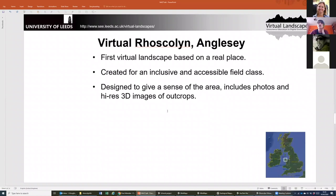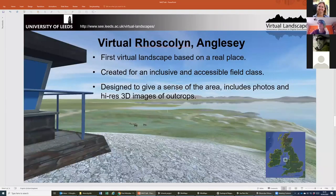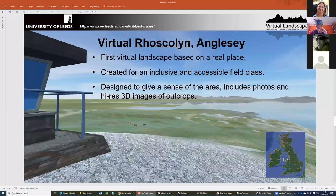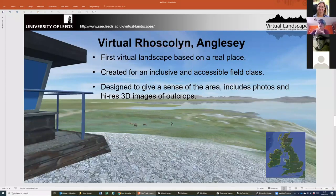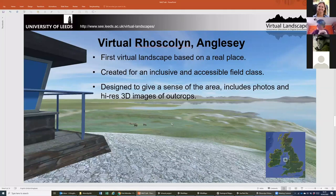Our third world is Virtual Ross Collin, which is based on an area in the UK off the coast of Wales. It's the first world we created that was based on a real place. It was created as part of an inclusive, accessible field trip we ran about a year and a half ago, particularly designed to give a sense of the area for students who might not be able to actually visit it. It includes photos and high-res 3D images of some of the outcrops.